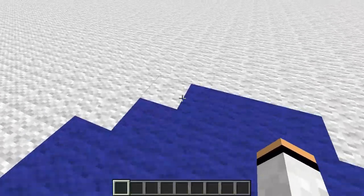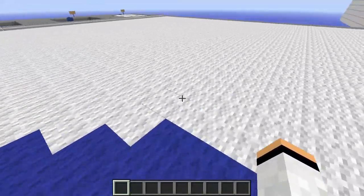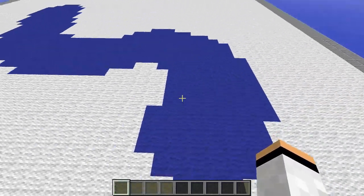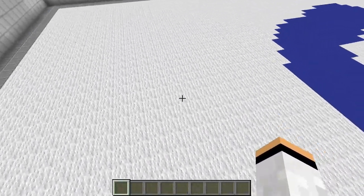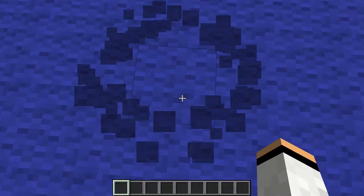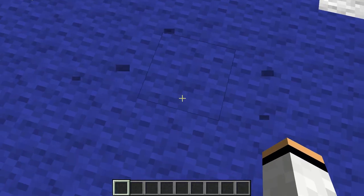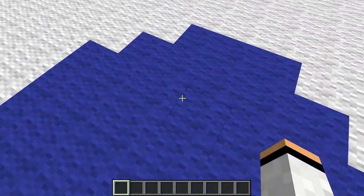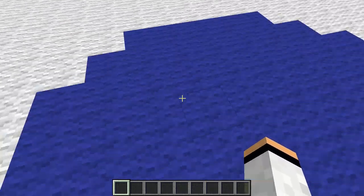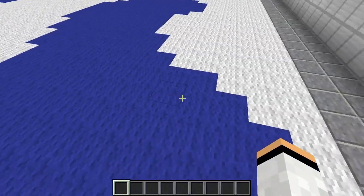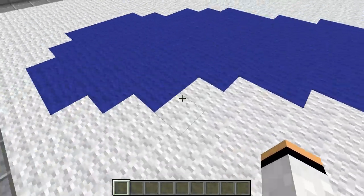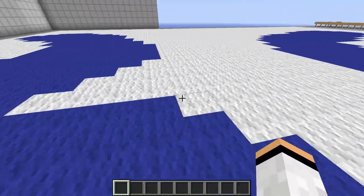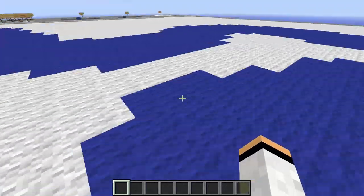And that would look like this. It will paint wherever you stand on the canvas. You have to stand on the canvas or just above it. You can't be one block above — then it won't paint. So you have to be close to the canvas to paint anything at all.